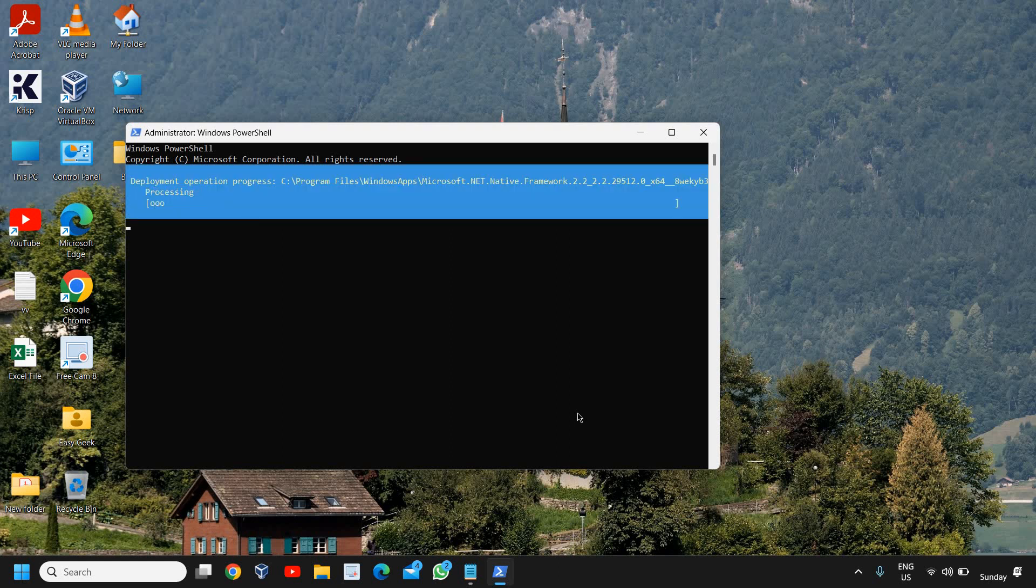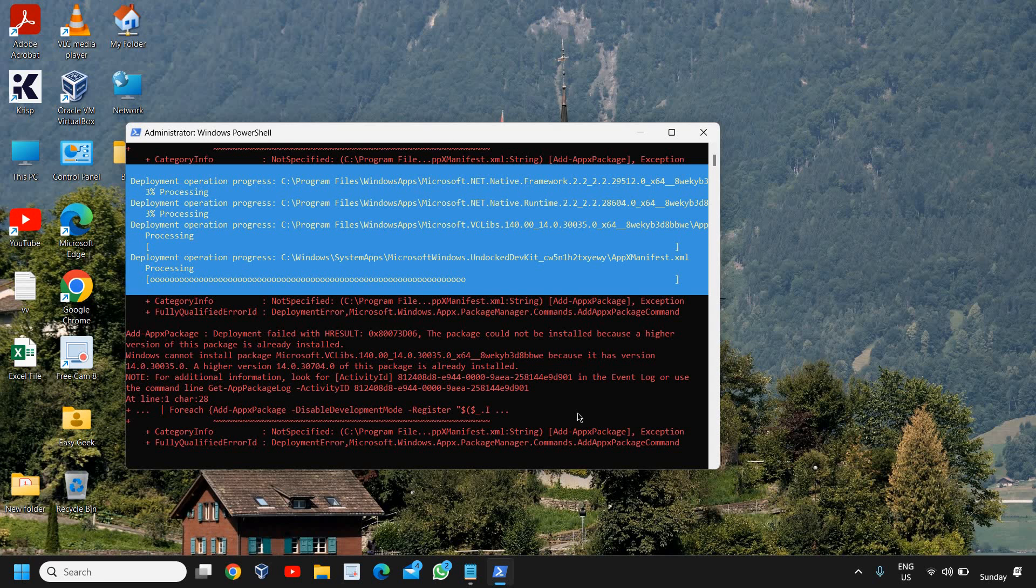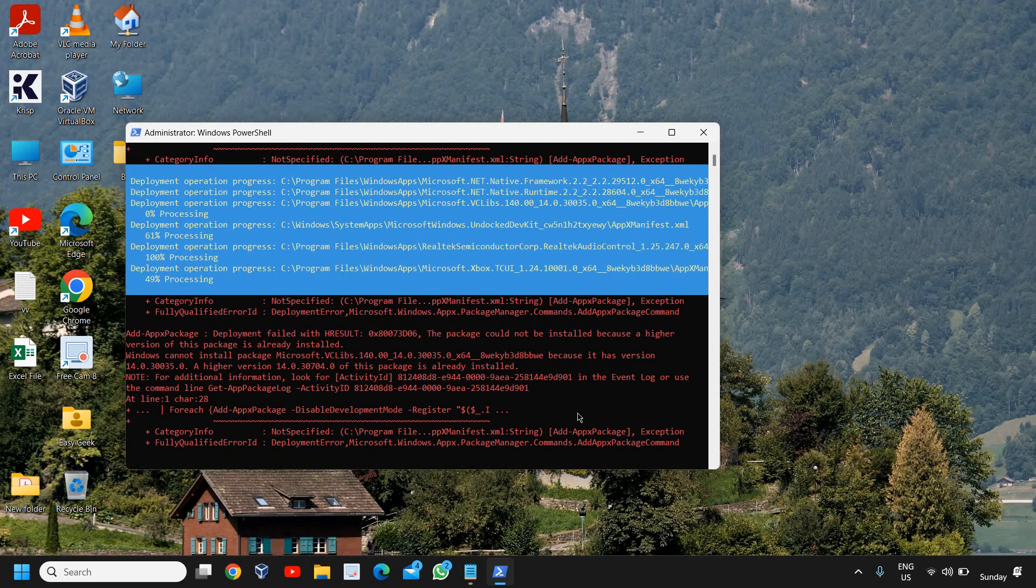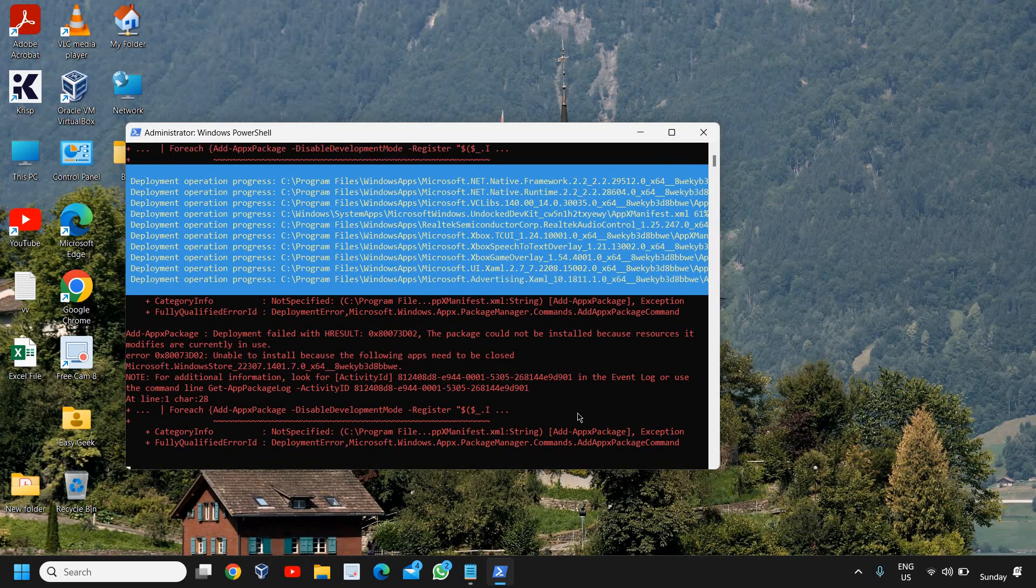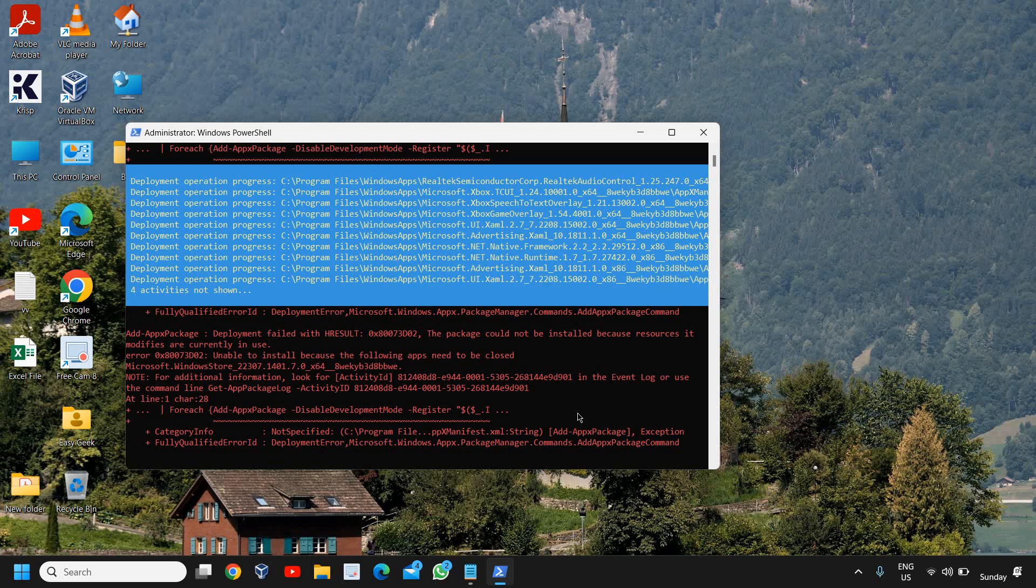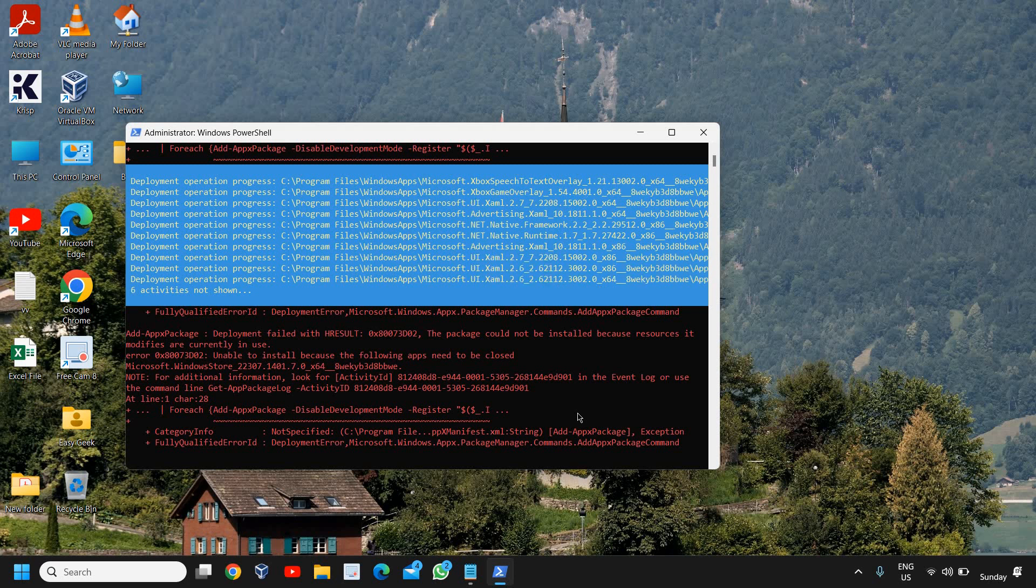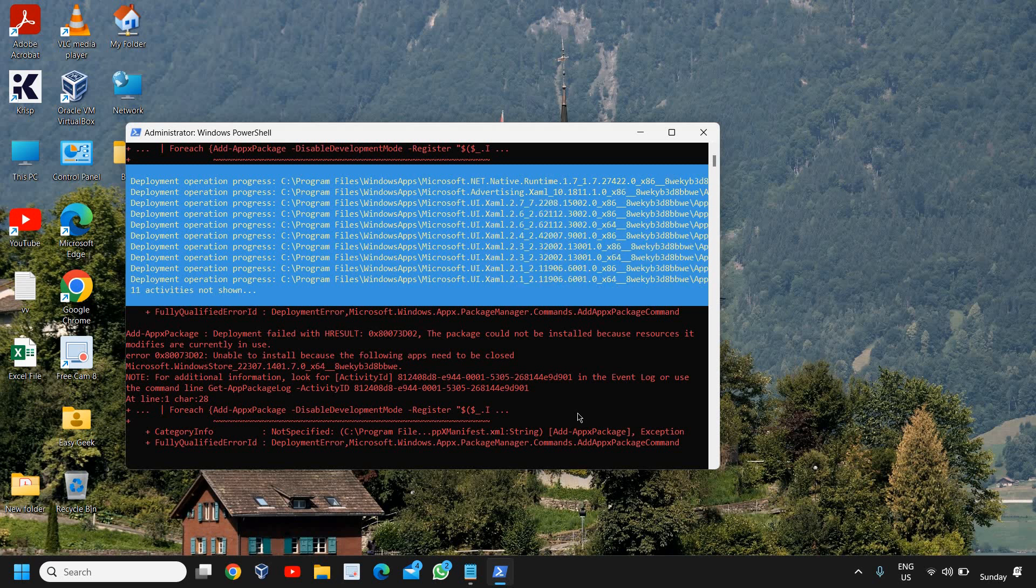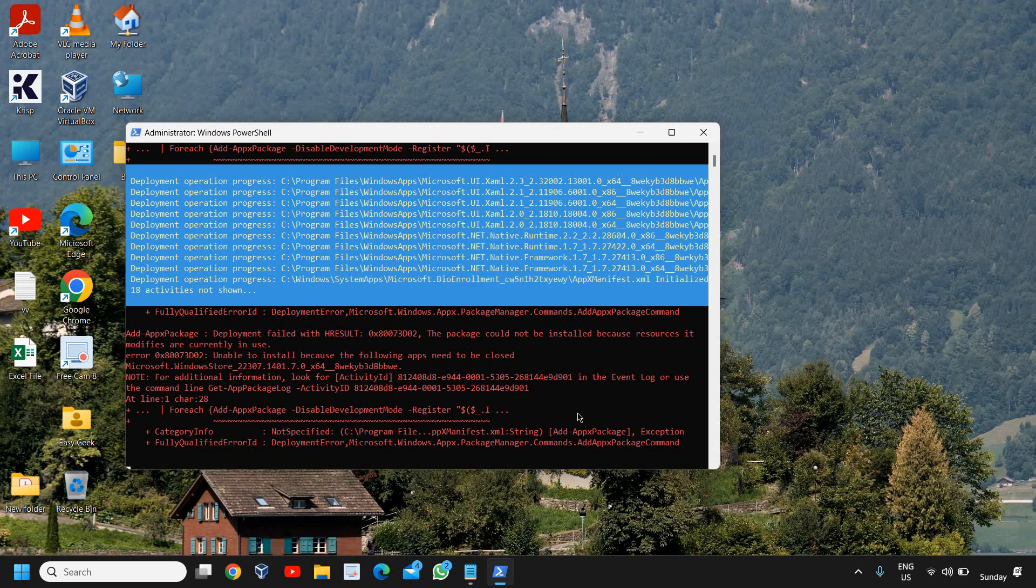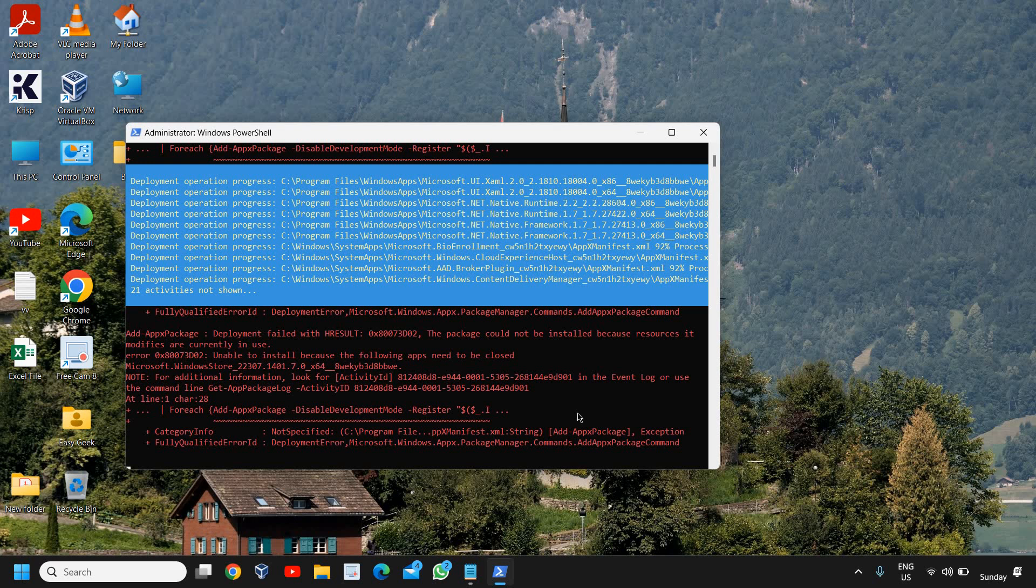So it will start processing and deploying and it will take some time like 3 to 5 minutes. Depends on your computer. May take 1 minute as well. And once this is done, you need to restart the computer and then try to open the task manager.